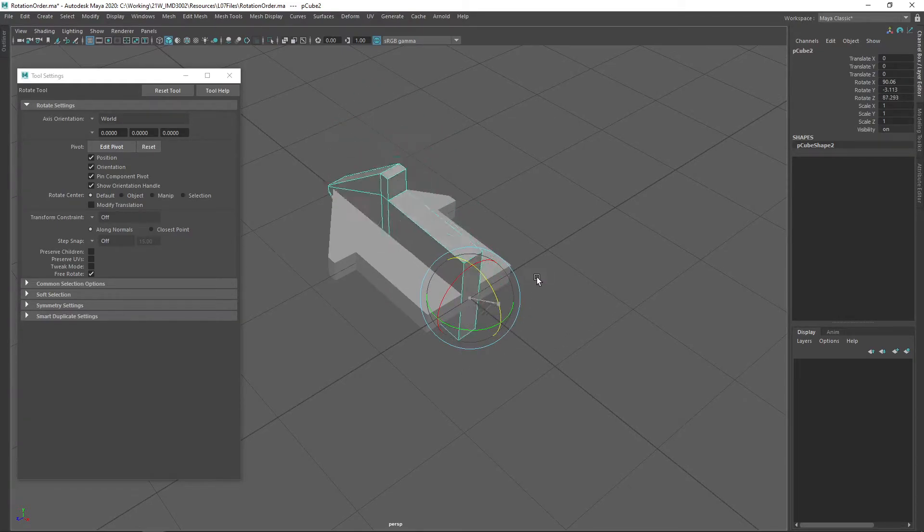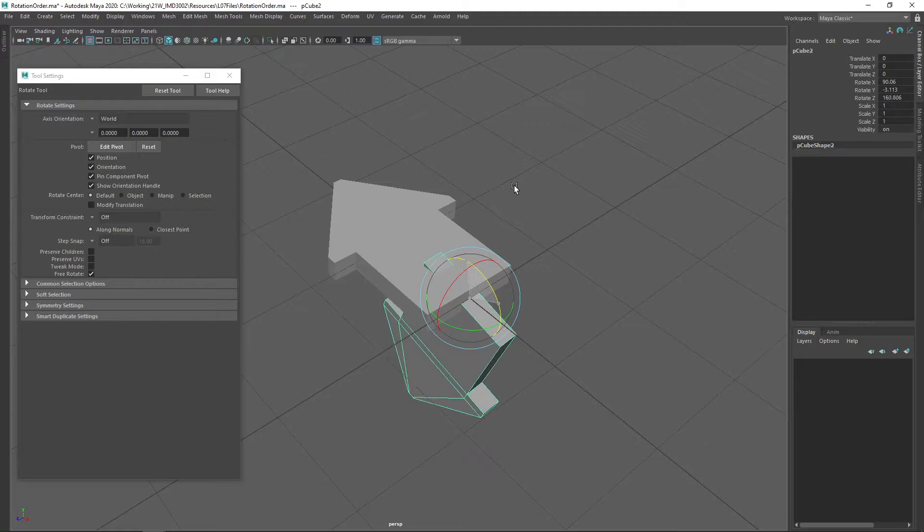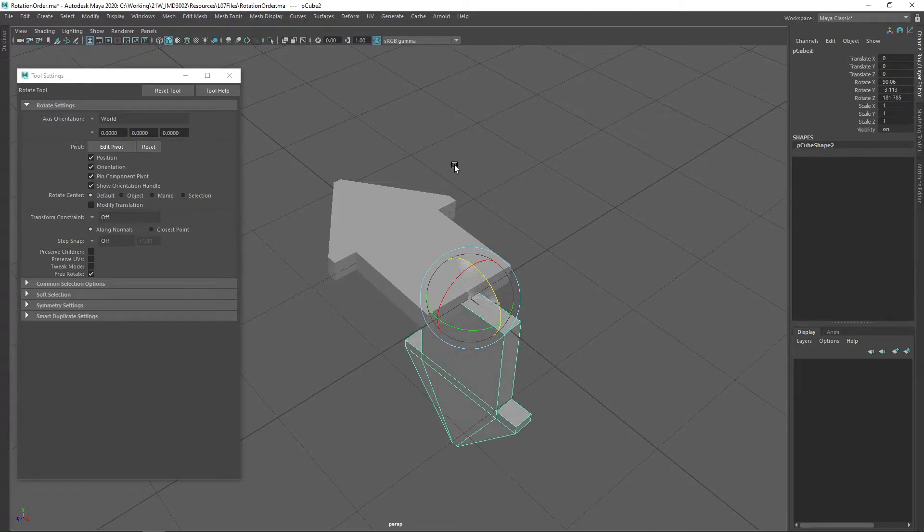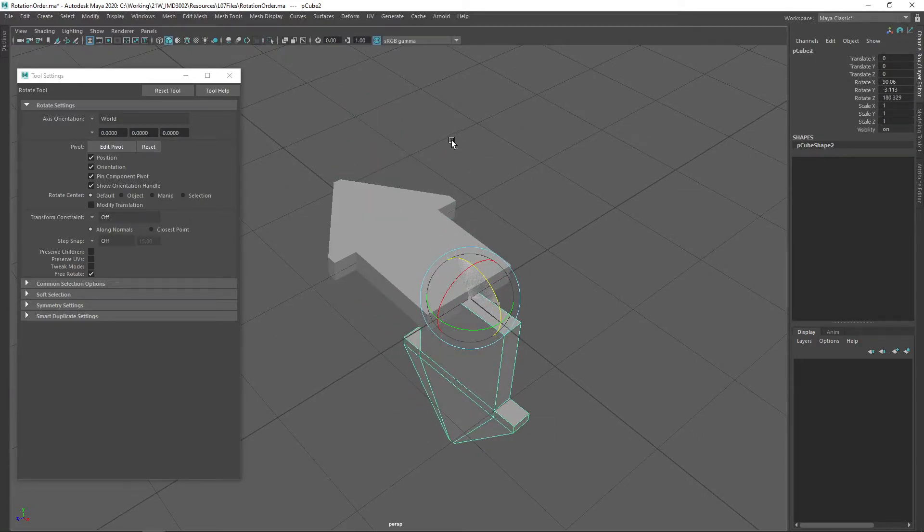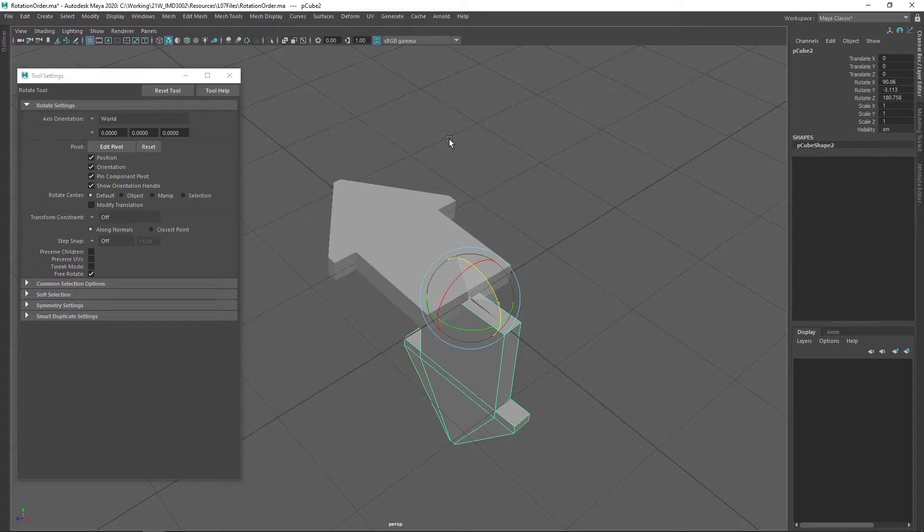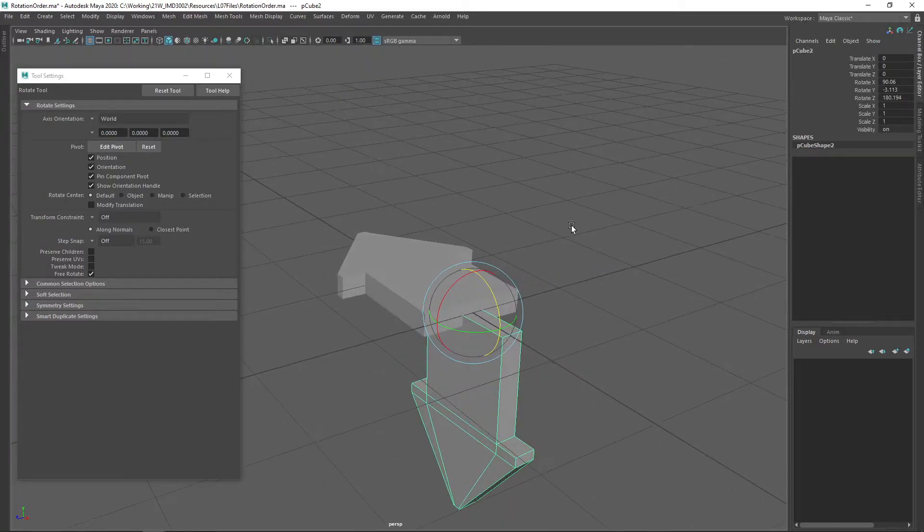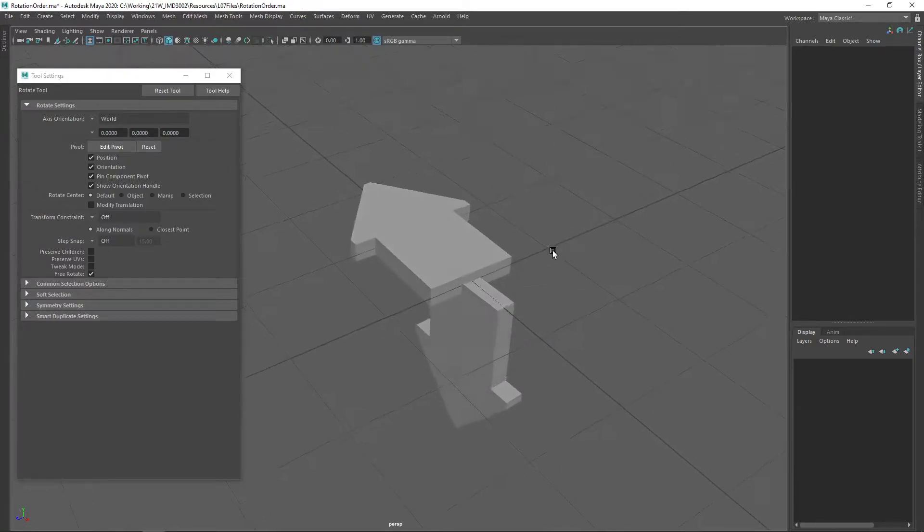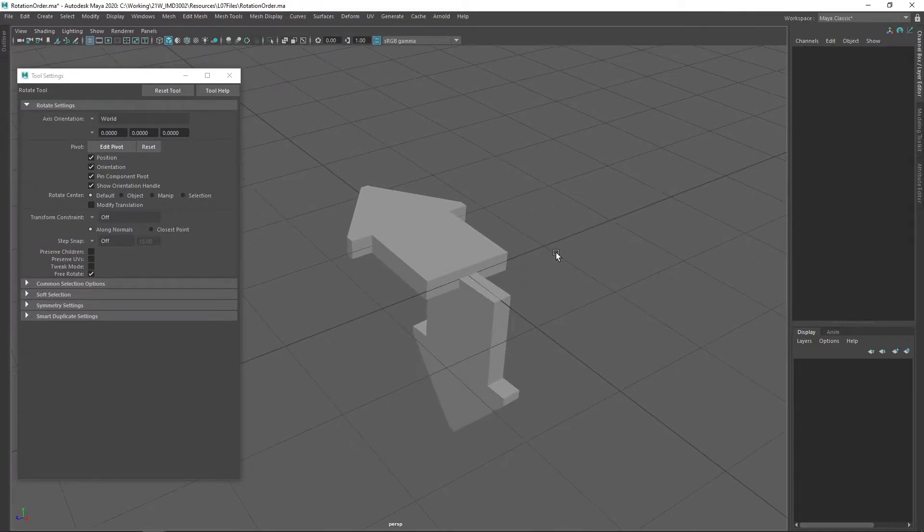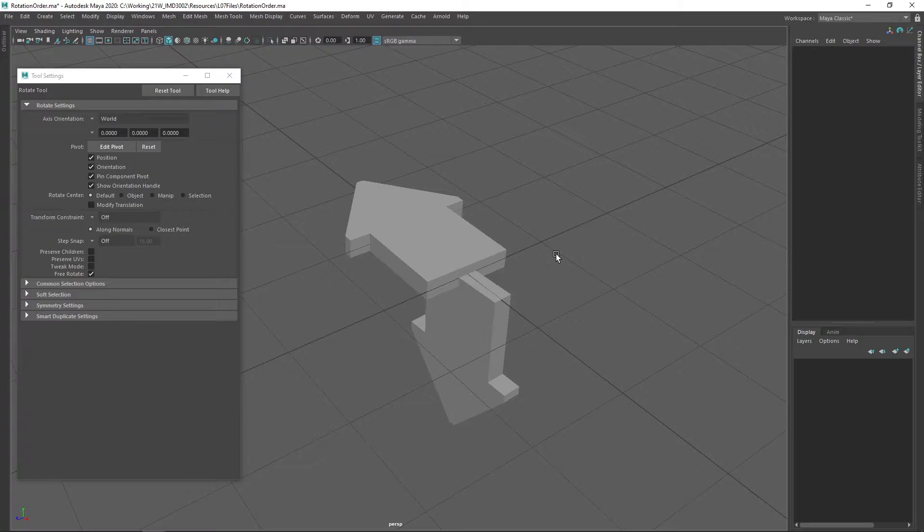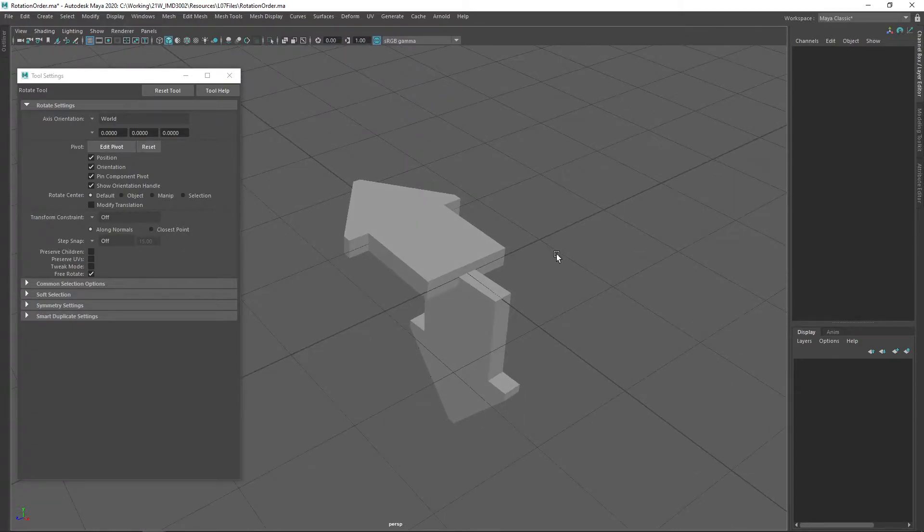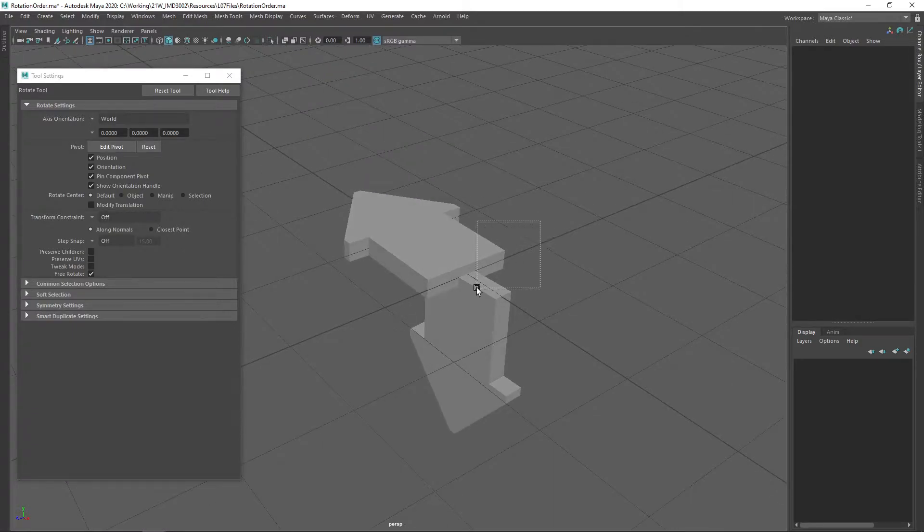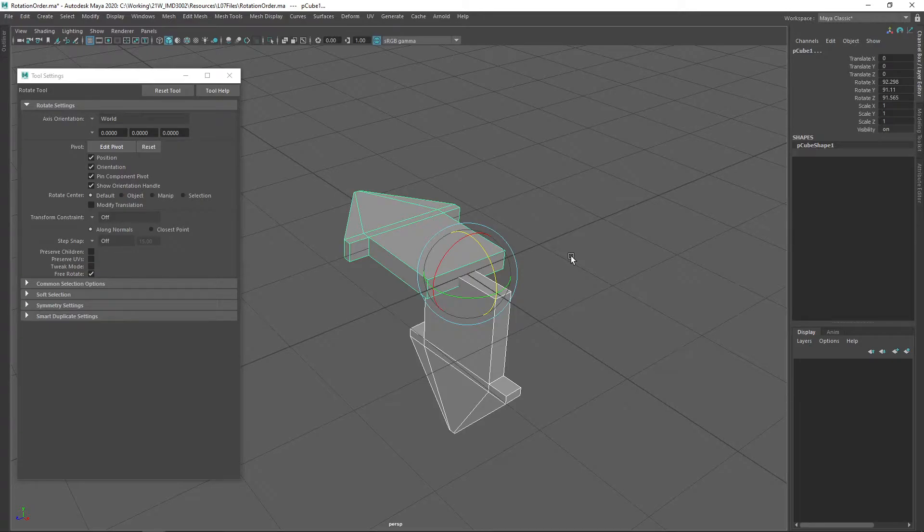and then finally around the z-axis. That would be a positive z-axis rotation. So it was the same amount that we rotated around each axis, but depending on the rotation order, we actually ended up in a different orientation.